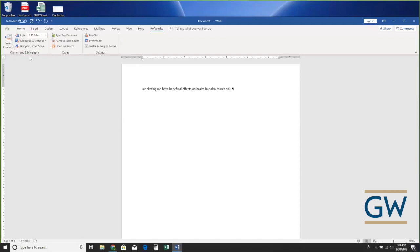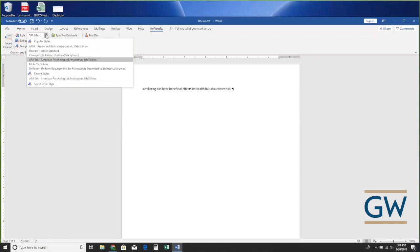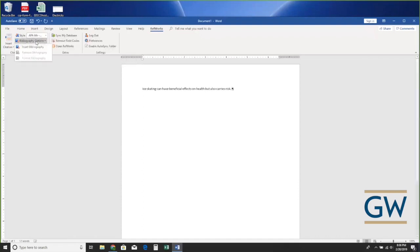Now it's come back. The RefWorks screen in Word doesn't have many options — the main thing is 'Insert a Citation.' I can also change the citation style; I'm going to try AMA in a minute. I can insert the bibliography or remove it, format the bibliography, and 'Sync My Database' which I just showed you — that refreshes the connection with your online RefWorks account so you have access to any new citations you've added.